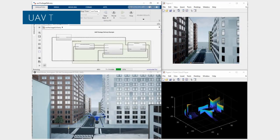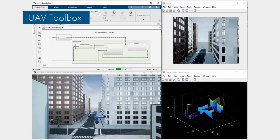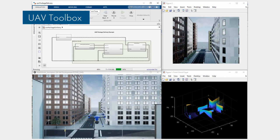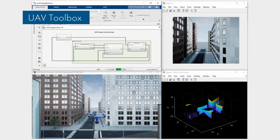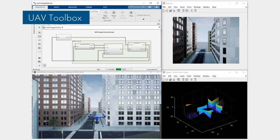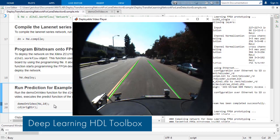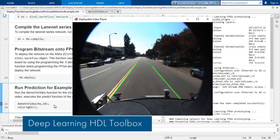UAV Toolbox provides tools and reference applications for designing, simulating, testing, and deploying unmanned aerial vehicle and drone applications.